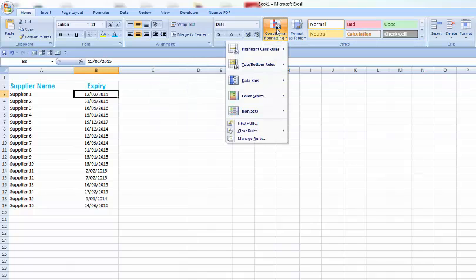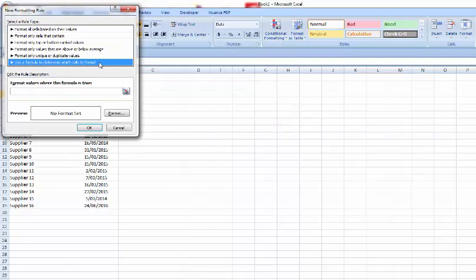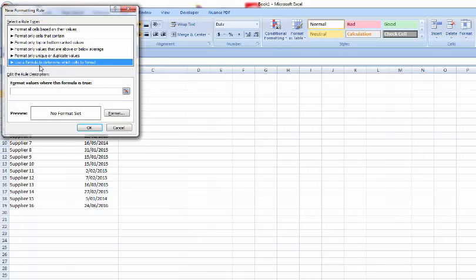Go up, hit conditional format. We want to go down and click on new rule, and then go down to here where it says use a formula to determine which cells to format.